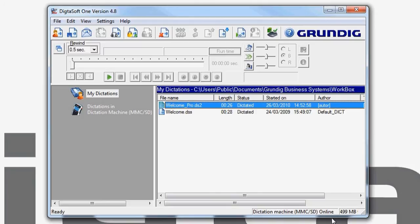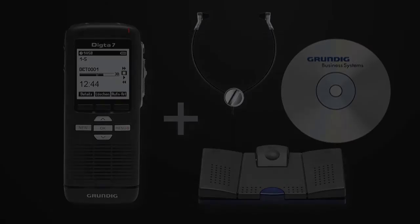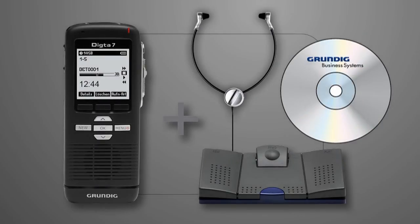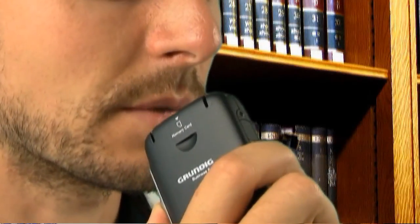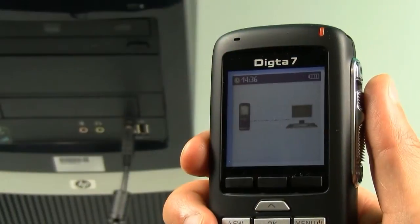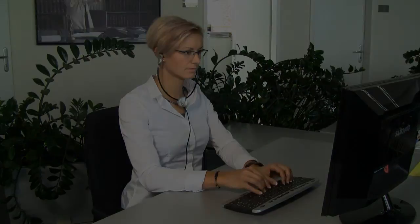DictaSoft will now automatically receive all dictations that are sent to you as email attachments. You have successfully installed the Dicta 7 starter kit. Now you can record your dictations and transfer them to a workstation for transcription in a matter of seconds. Thank you.